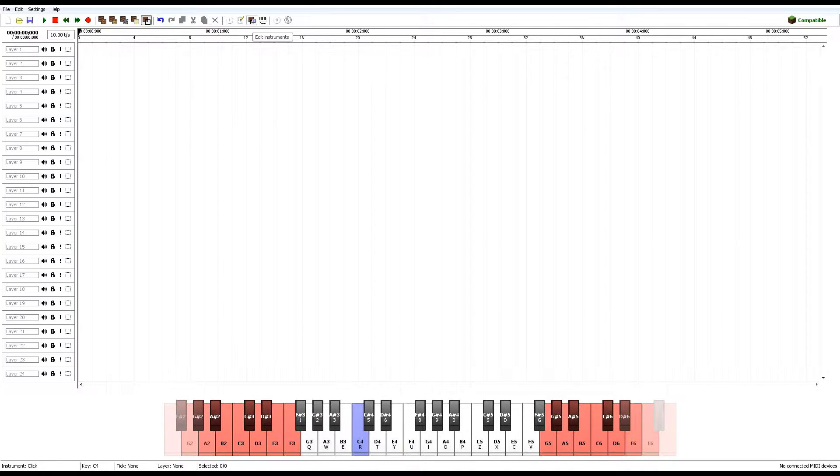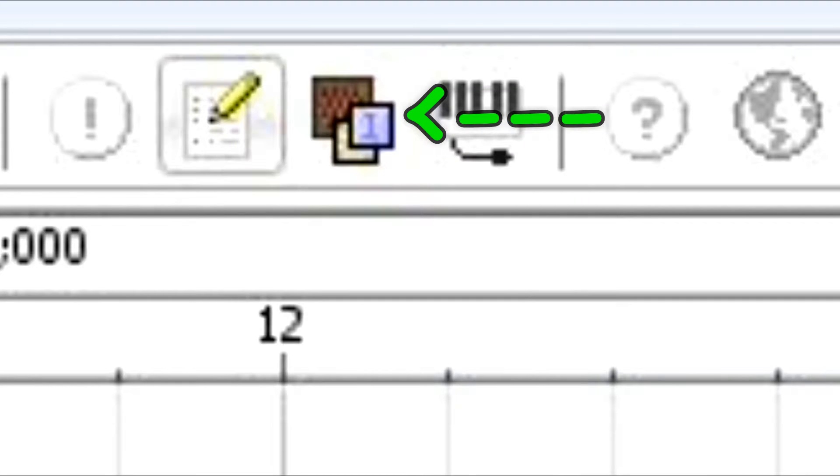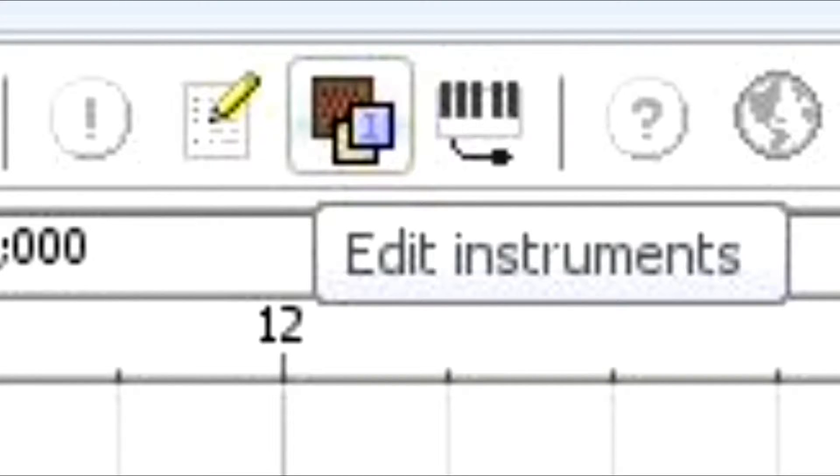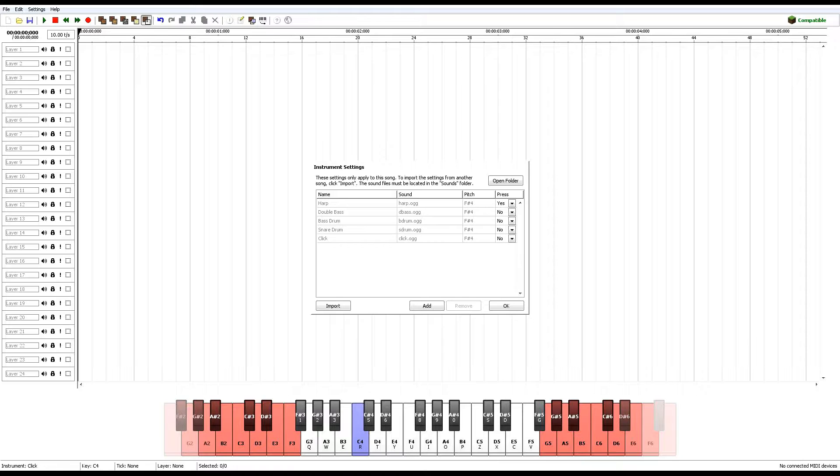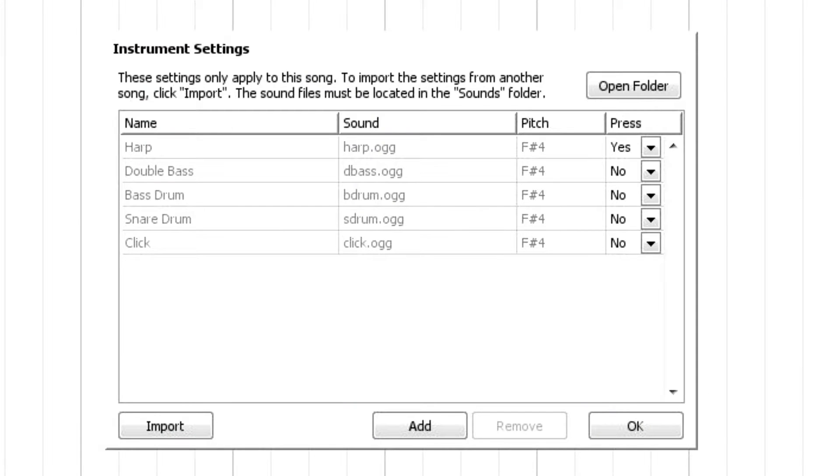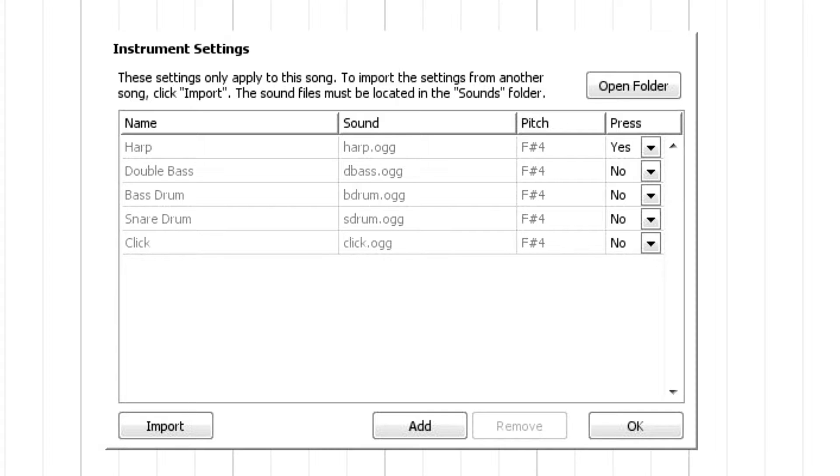So if you go into edit instruments, right here, you can see the instrument settings. So the sound files, as you can see, the sound files must be located in the sound folder. This is the folder where you put your sound files if you wanted to actually add a custom sound. It would have to be an OGG file, which there are plenty of converters online that would help you.